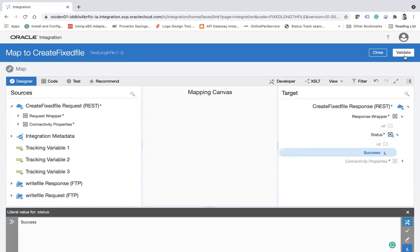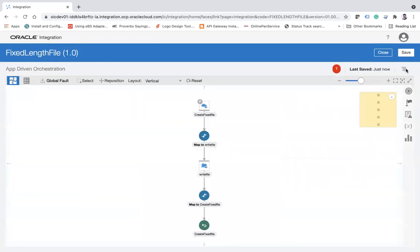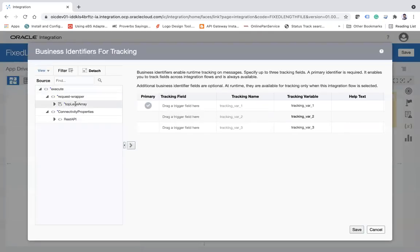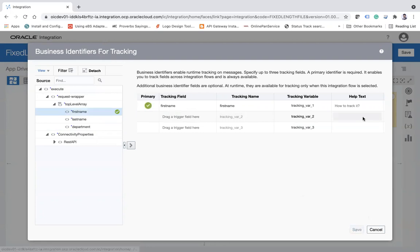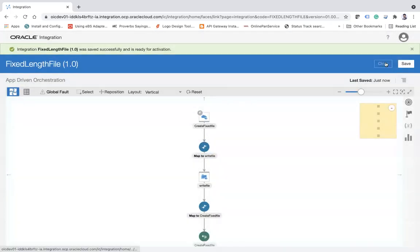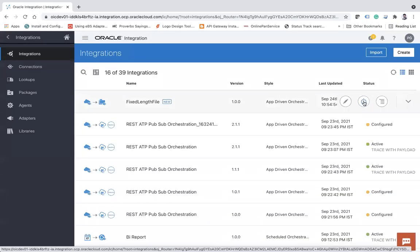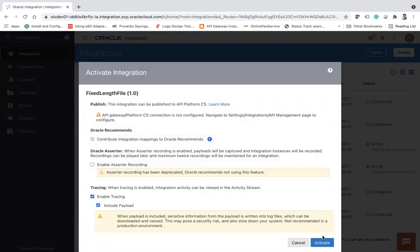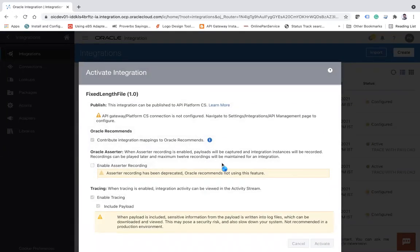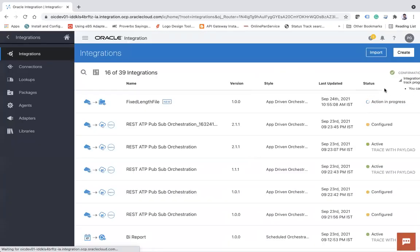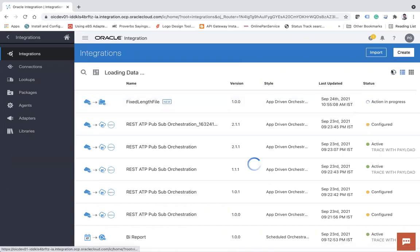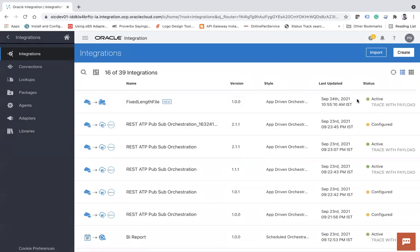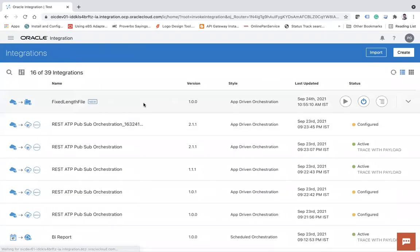And now lastly I need to enable the tracking parameter - right, first name and then save, fine. Save your integration, close it, and we are good to test the integration. Activate, enable tracing, and then include payload and then activate. Fine. Okay, the activation is in progress. Okay, and then click on the test button.